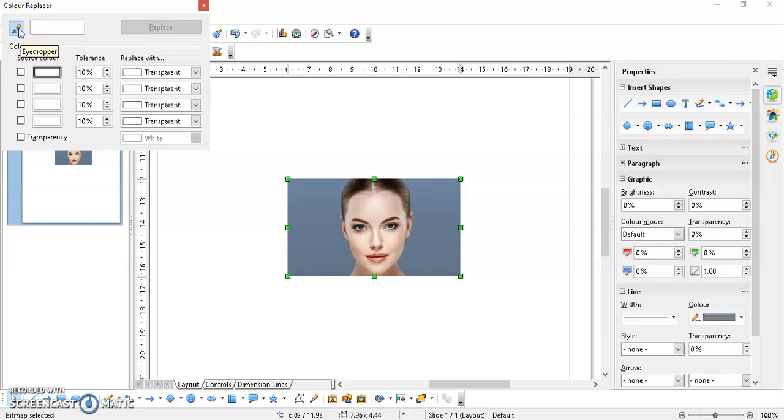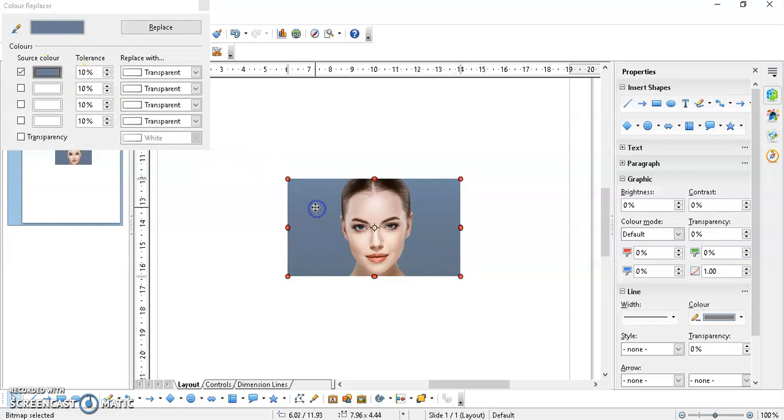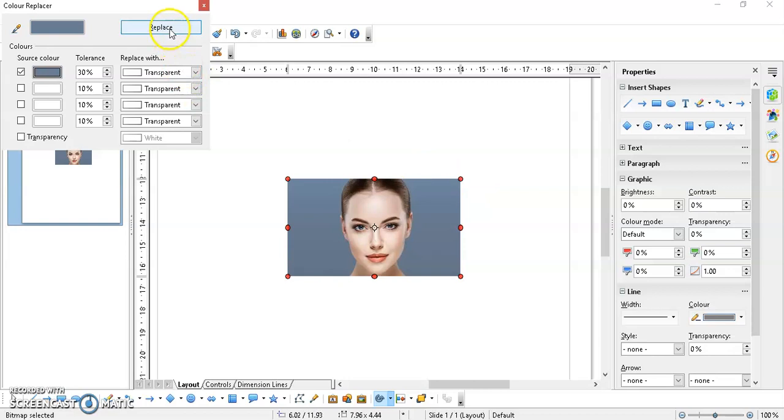So I'll select the color with my pick color tool. Let's see the tolerance - if I increase the tolerance to 30 percent, it will remove most of the color from this image. Just click on Replace.